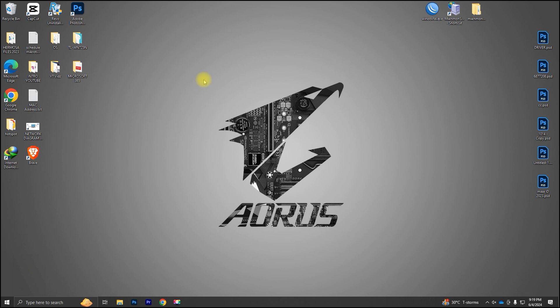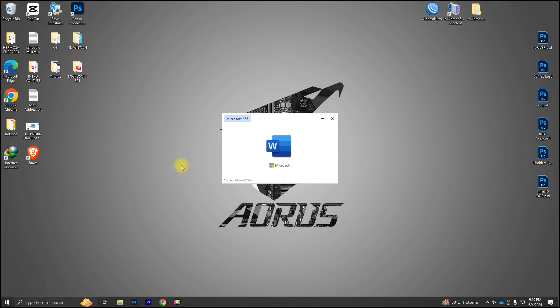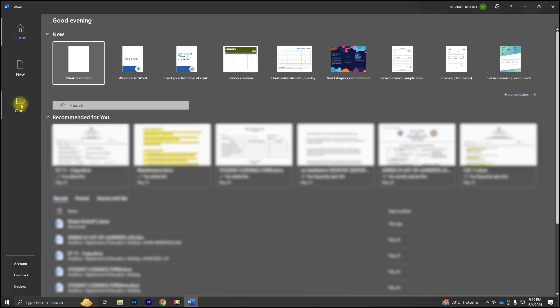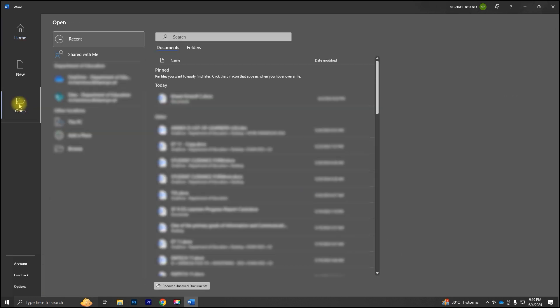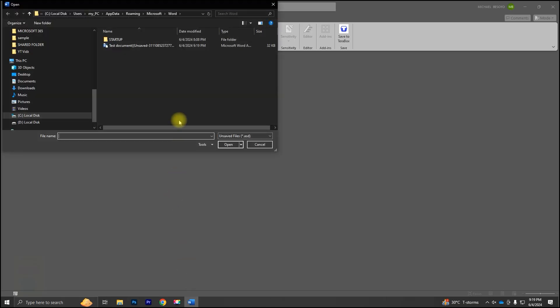Don't worry, there's a way to recover it. First, open Microsoft Word again. Next, click on Open. Then, at the bottom, you'll see an option that says Recover Unsaved Documents. Click on that. Here, you can see all the unsaved documents. Just find the one you want to recover and click on it.